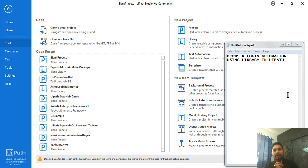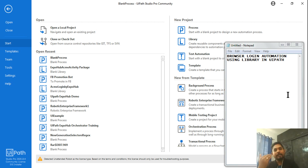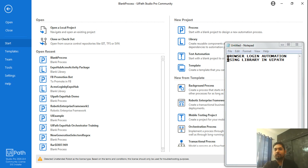Namaste friends! Today we are going to learn browser login automation using a library in UiPath. The idea is to create a library, create an activity, then drag and drop it and use it multiple times in a project. This is a great technique that everyone should learn.